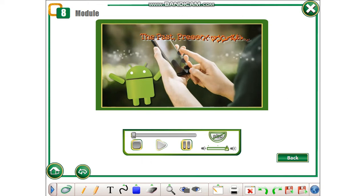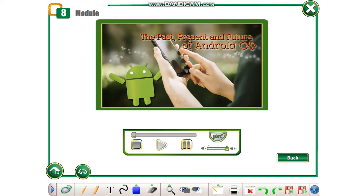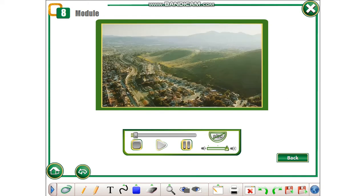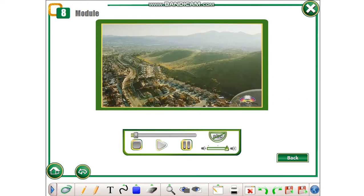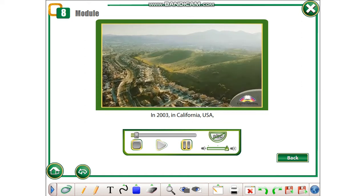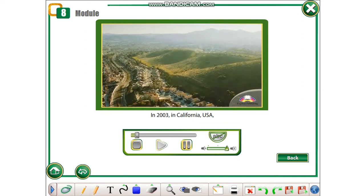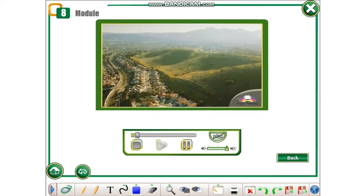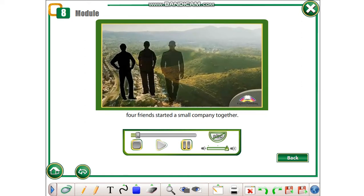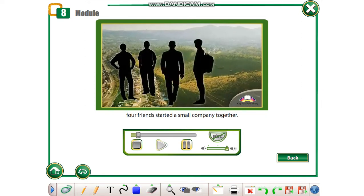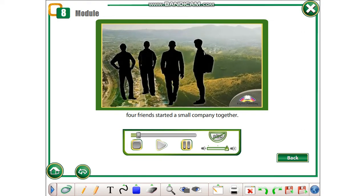The past, present and future of Android OS. In 2003, in California, USA, four friends started a small company together.